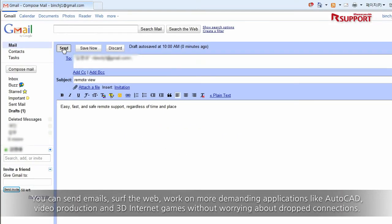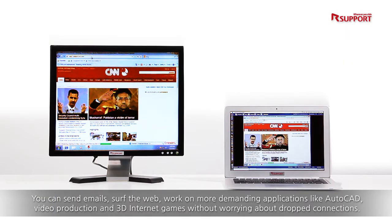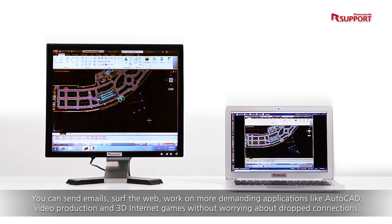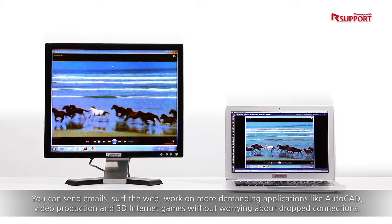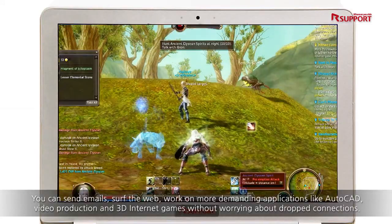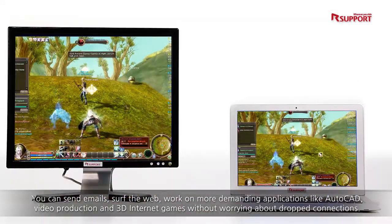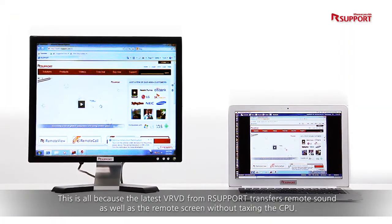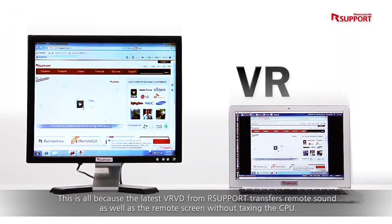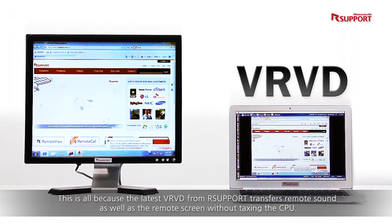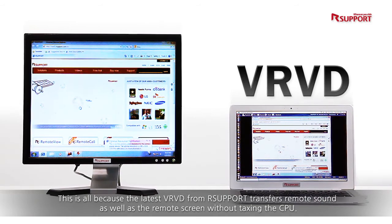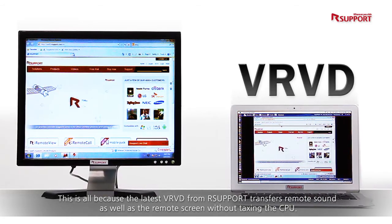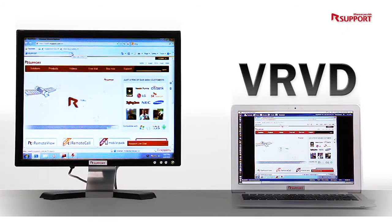You can send emails, surf the web, work on more demanding applications like AutoCAD, video production and 3D internet games without worrying about dropped connections. This is all because the latest VRVD from R-Support transfers remote sound as well as the remote screen without taxing the CPU.